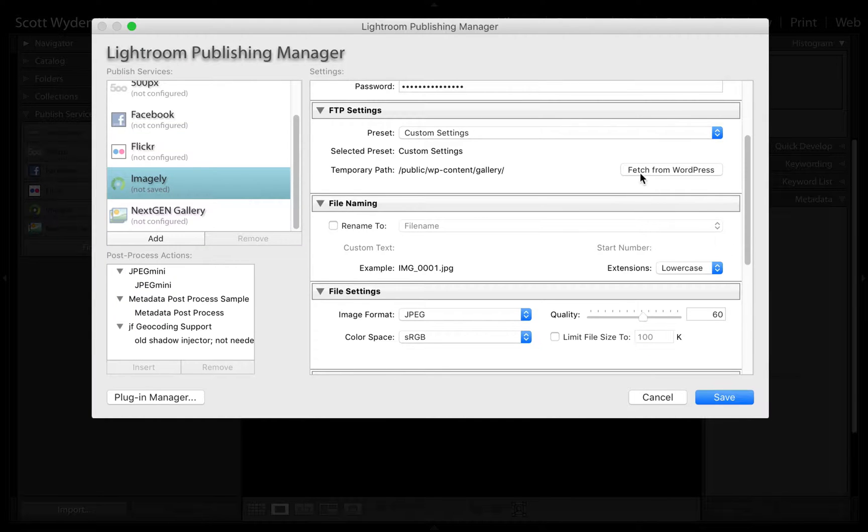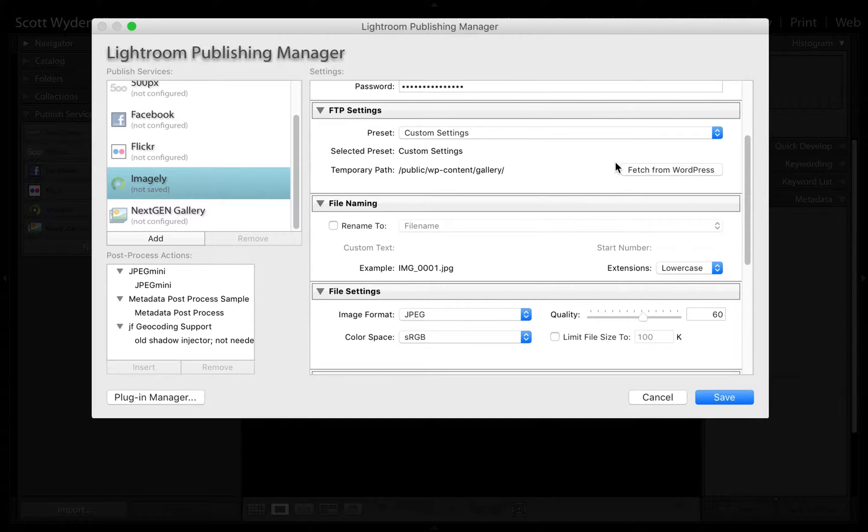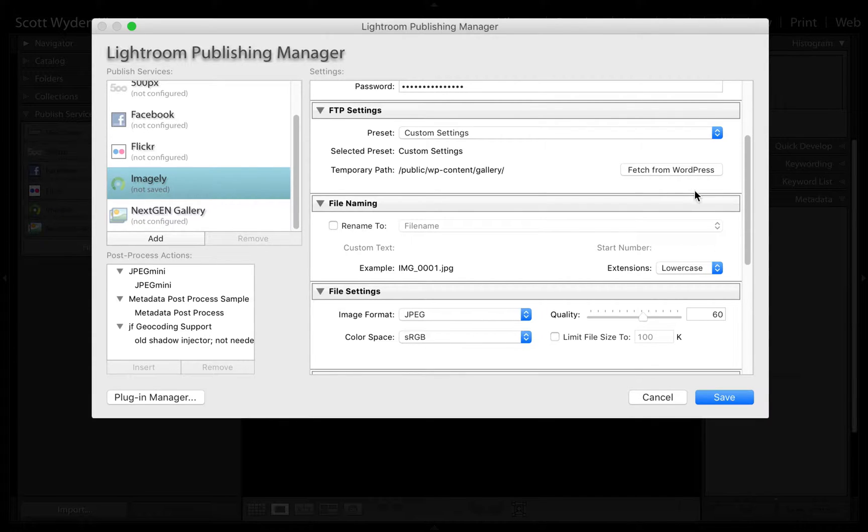Then you're going to go over here and hit Fetch from WordPress. What this is going to do is fetch the temporary path that it will need to write the temporary files when uploading to your website.